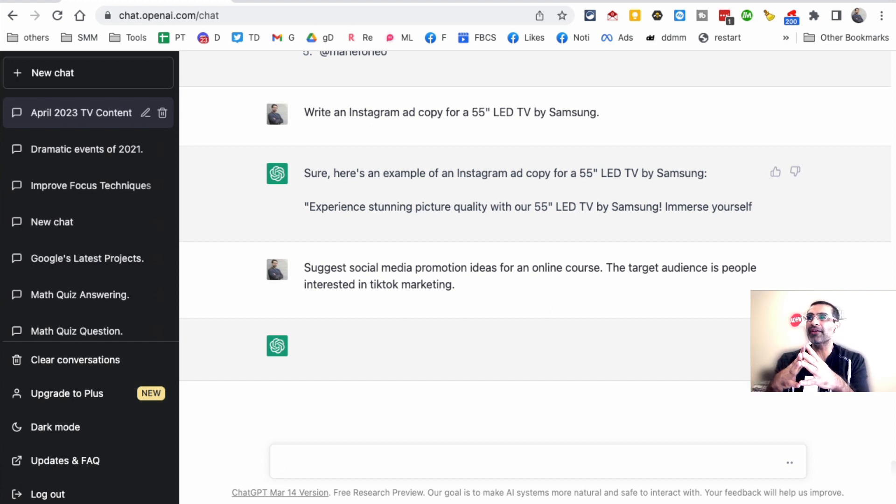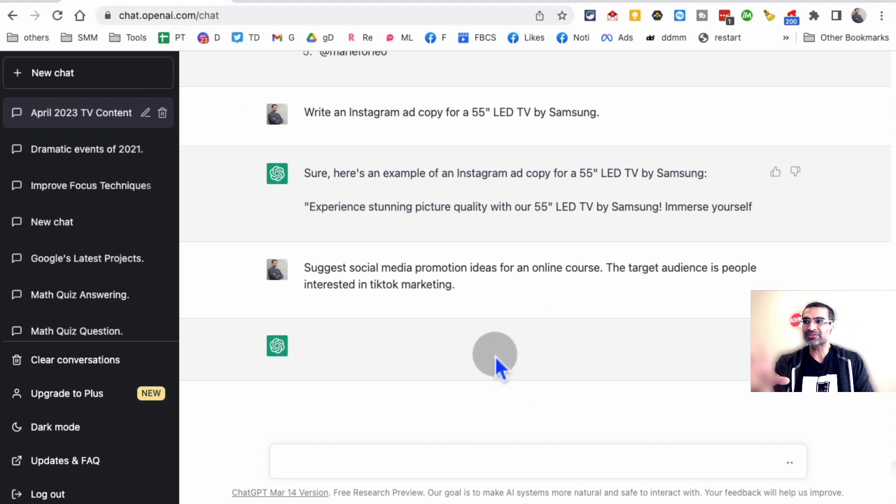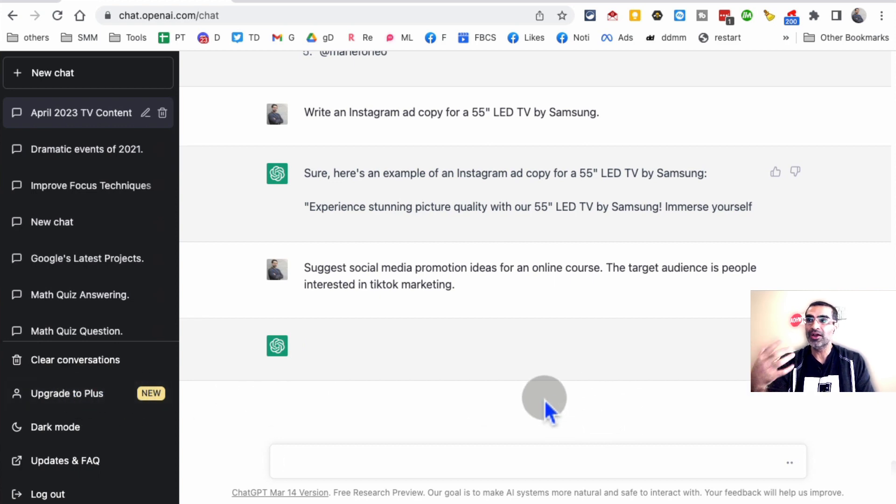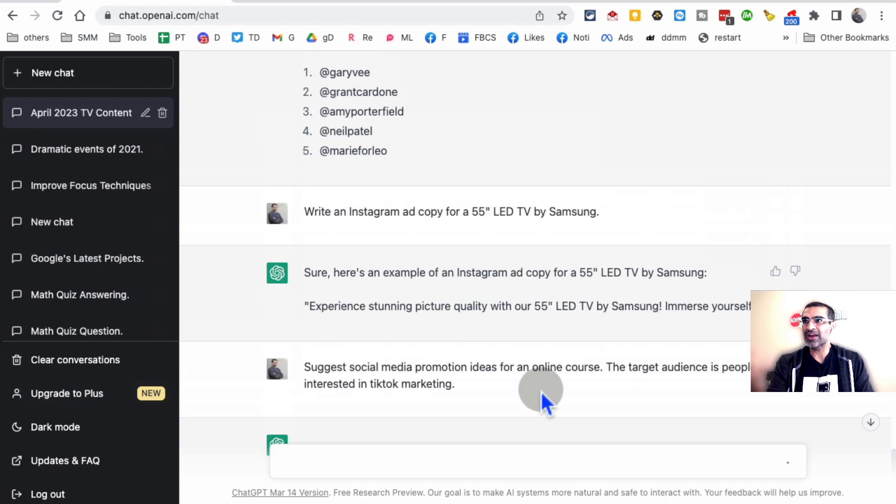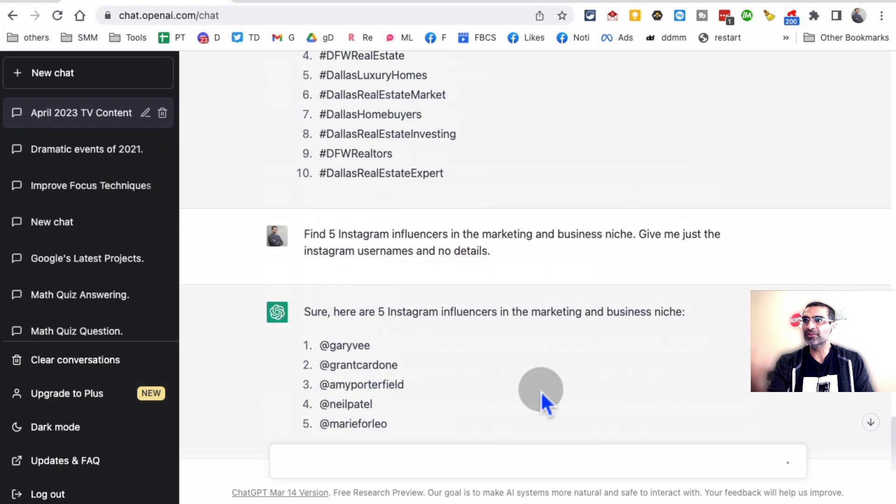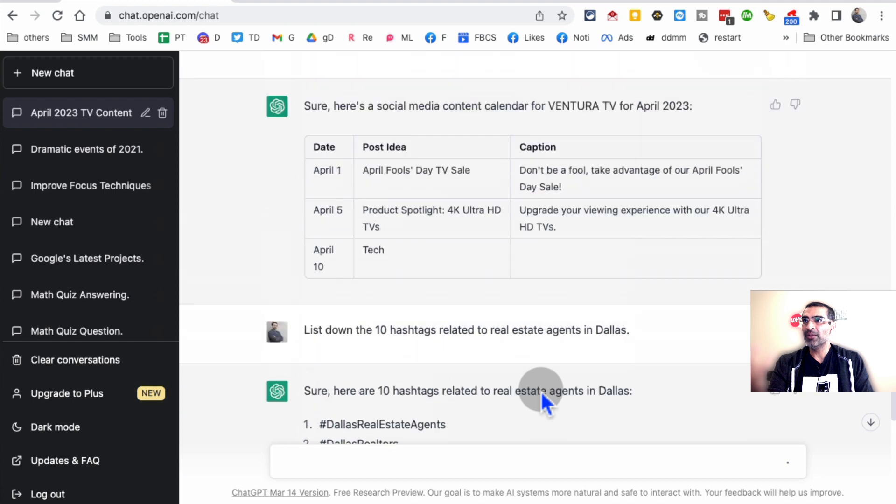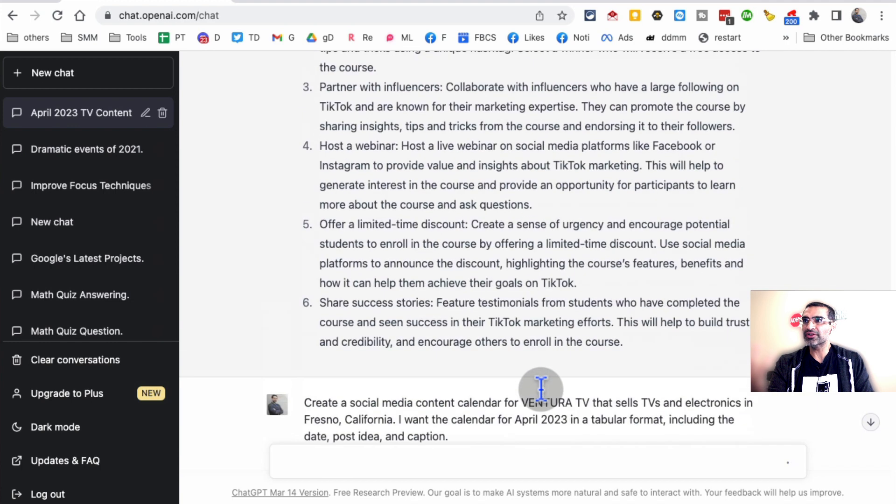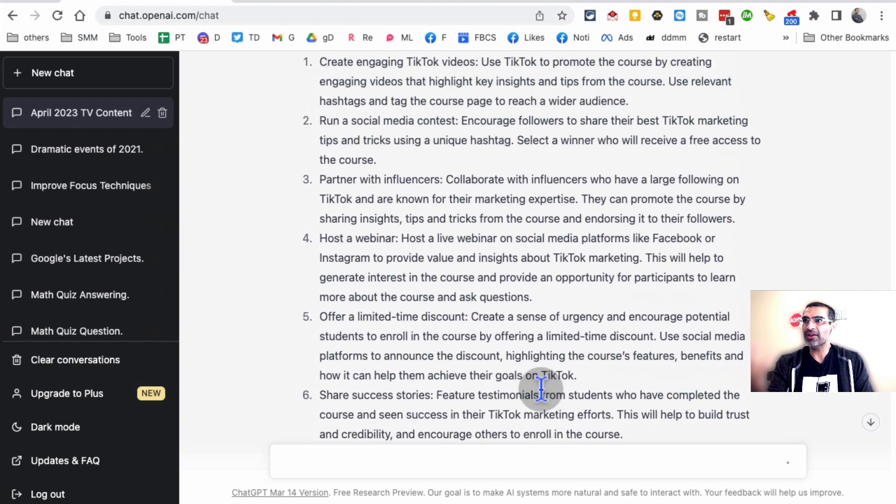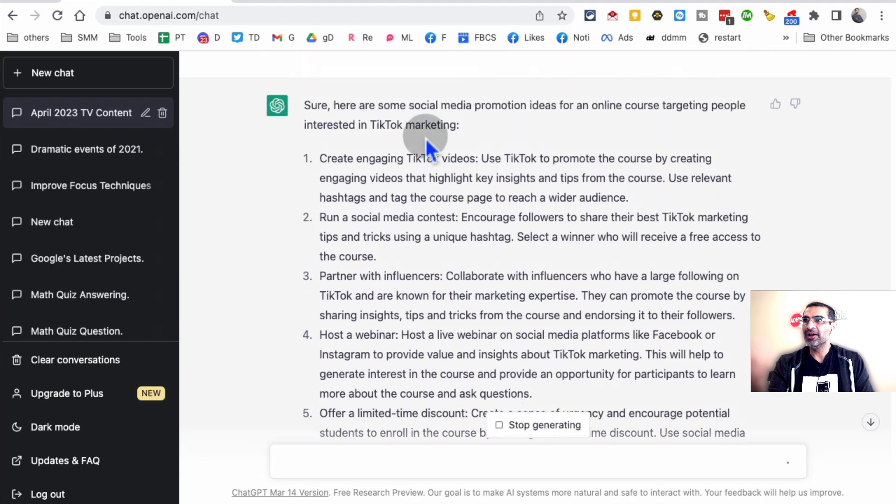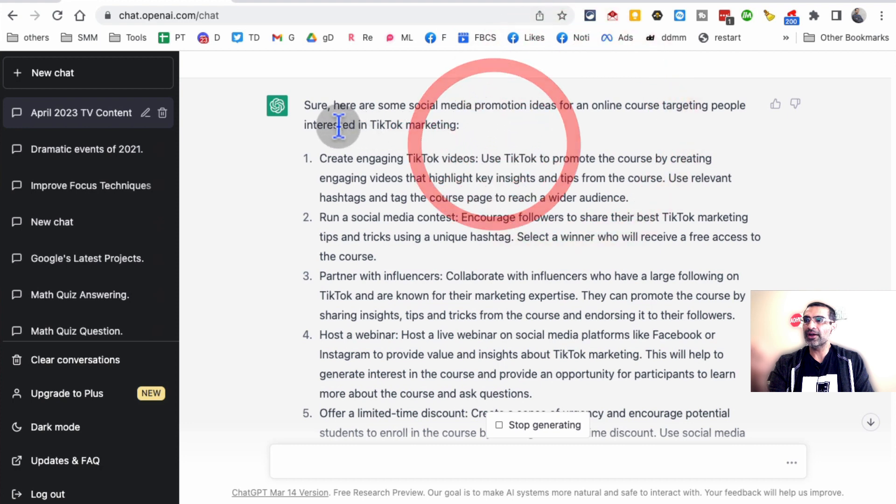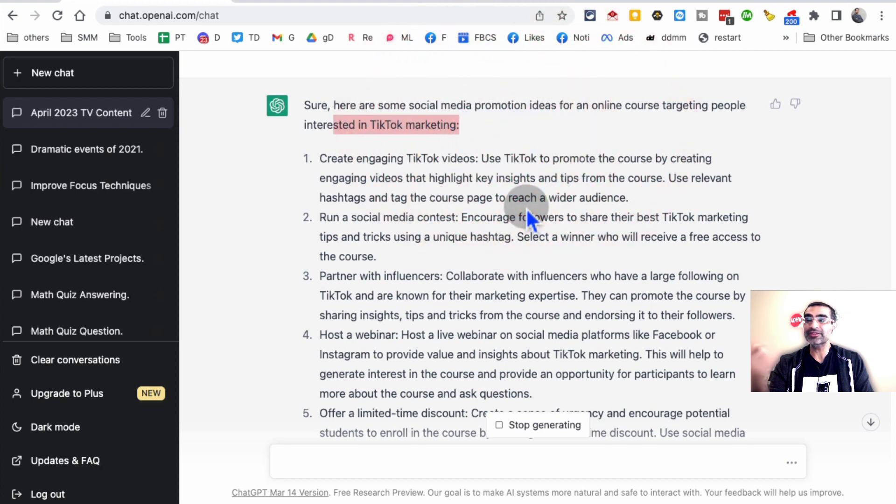If you're on the free version of ChatGPT, that's why it's slow. If you're on the plus, the paid version, your responses are going to be a little bit faster. Let me show you the response I got. Here's the promotion ideas for a course interested in TikTok marketing. These are some really good ideas.